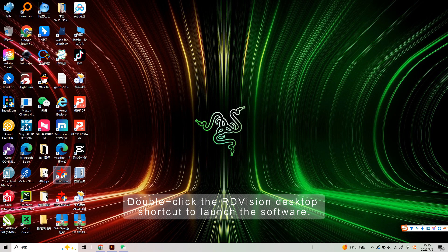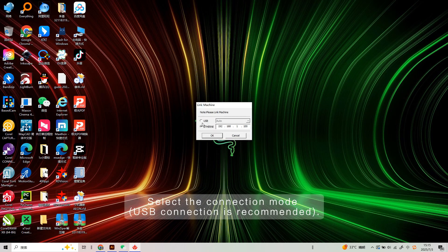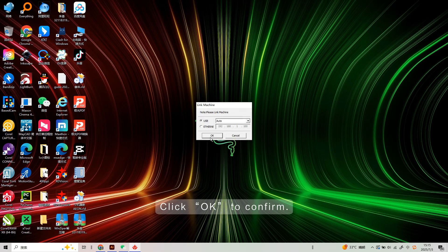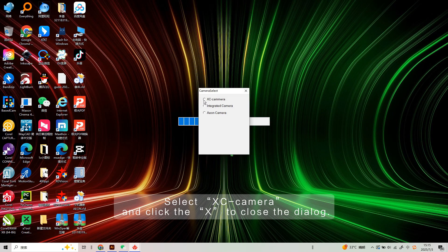Double-click the RdVision desktop shortcut to launch the software. Select the connection module and click OK to confirm. Select XC Camera and click the X to close the dialog.